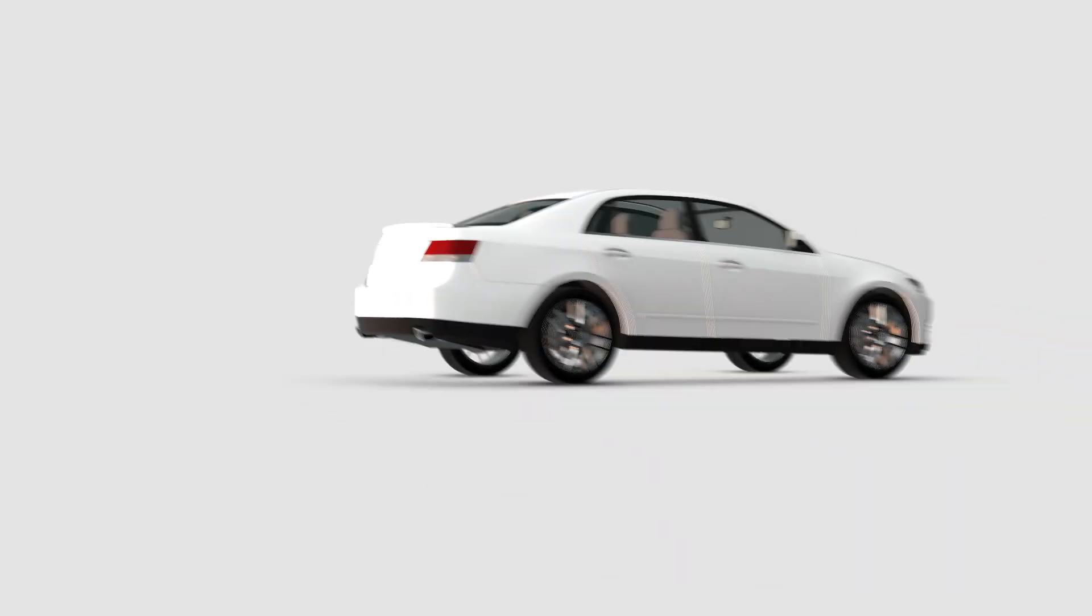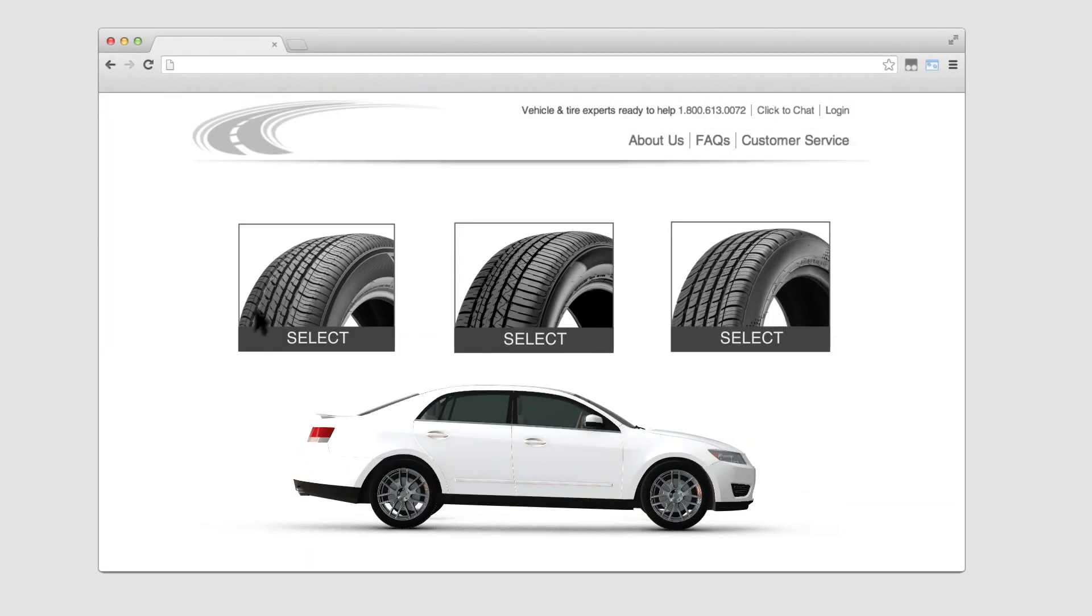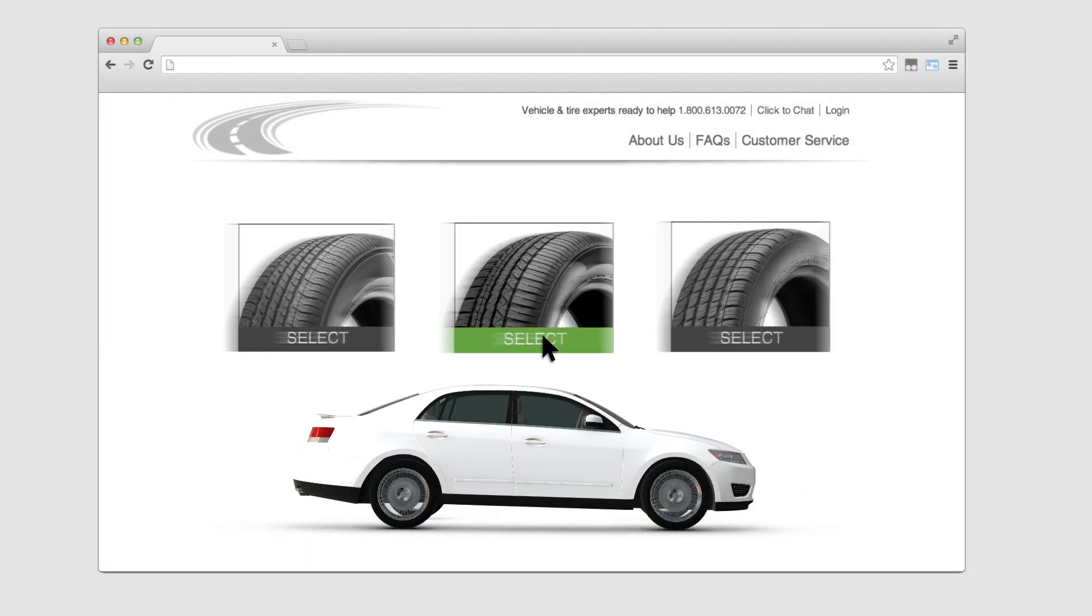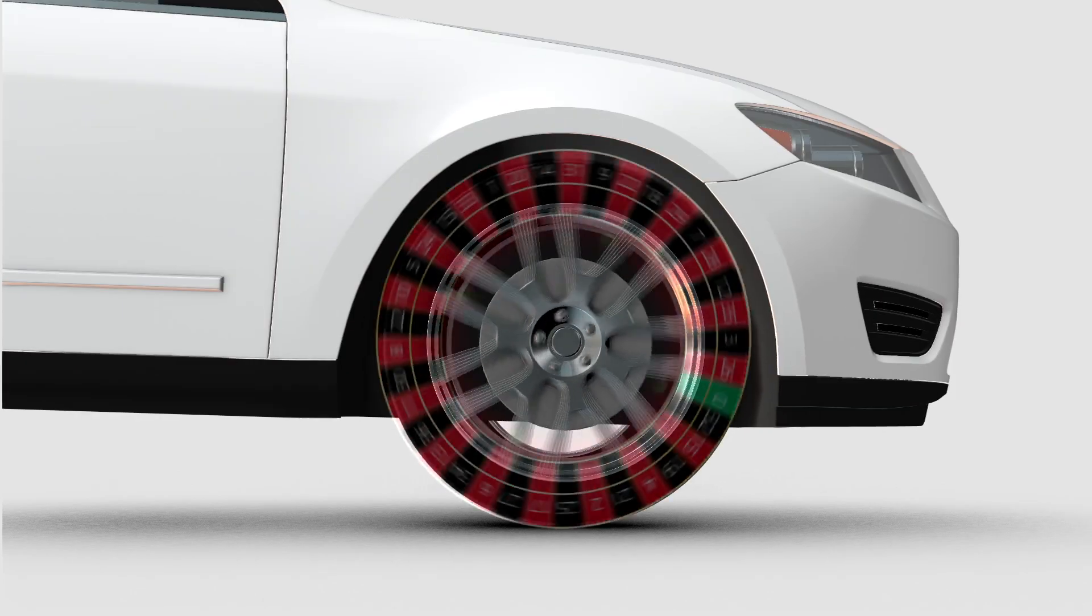That's why you can trust us to pair you with tires that match your vehicle perfectly, because anything less leaves a lot to chance.